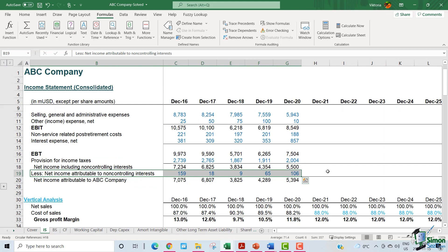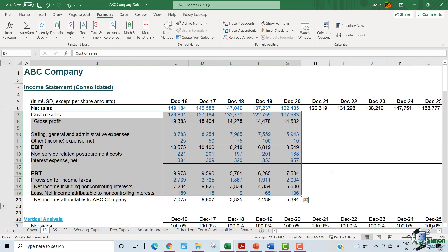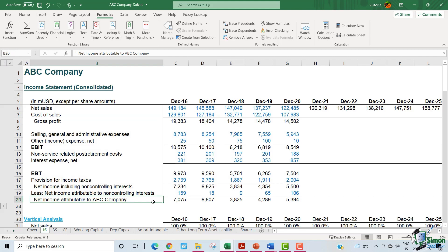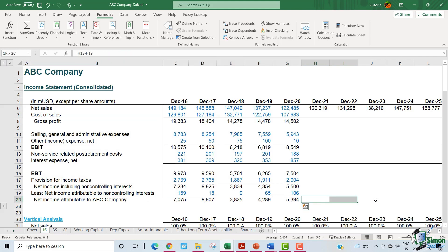We also have a small amount on this line, which is the net income attributable to non-controlling interests. We will look into that as well. Once we forecast the remaining income statement lines, we will be able to forecast the net income attributable to ABC company in the future years.